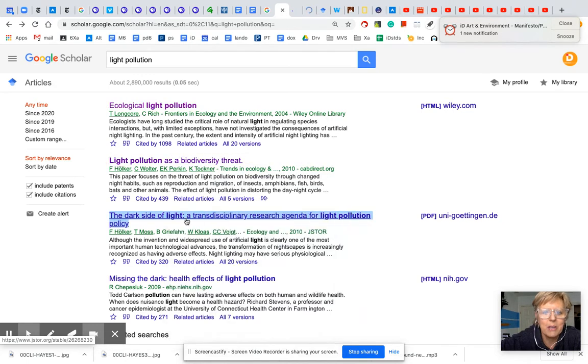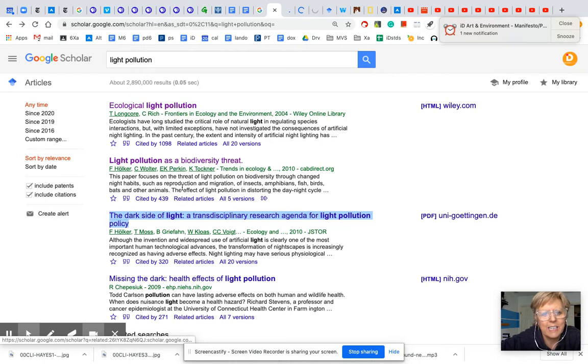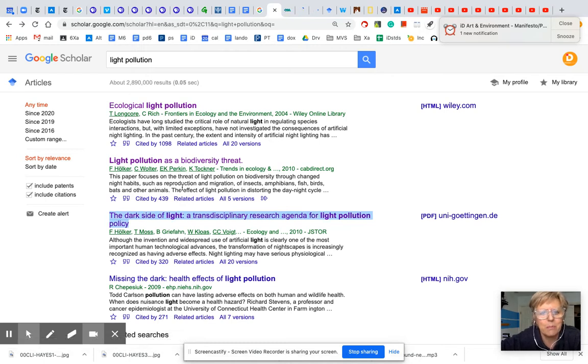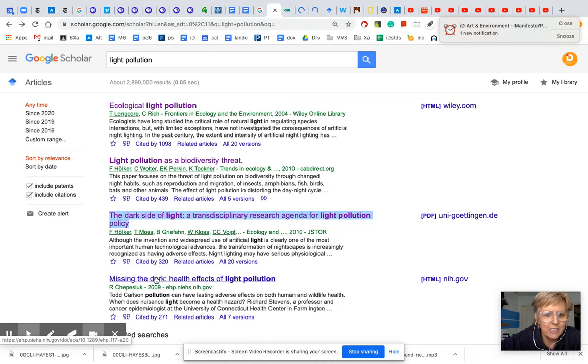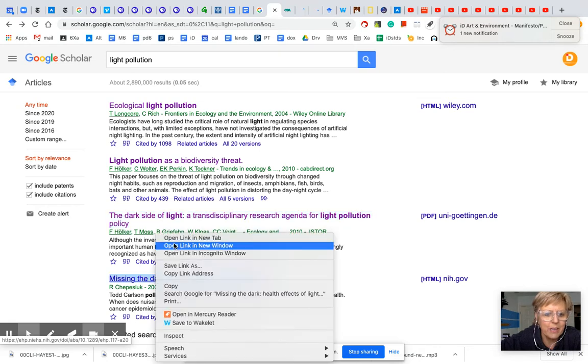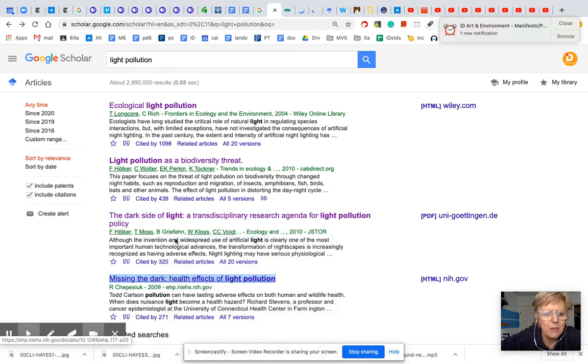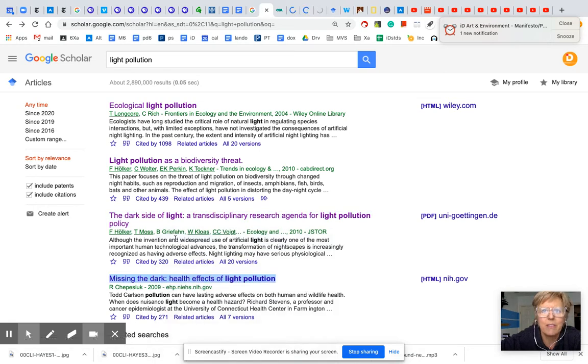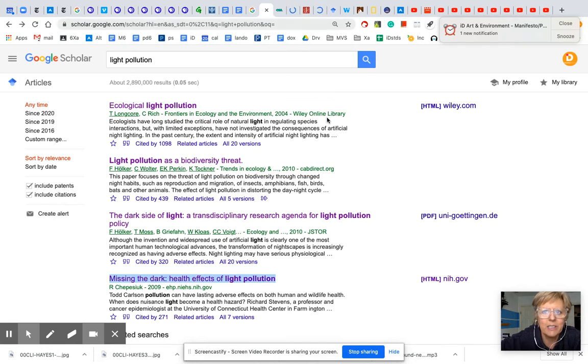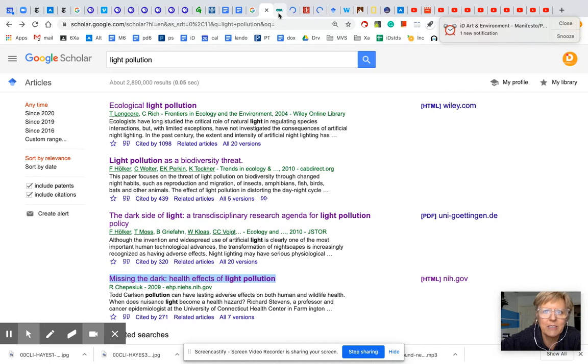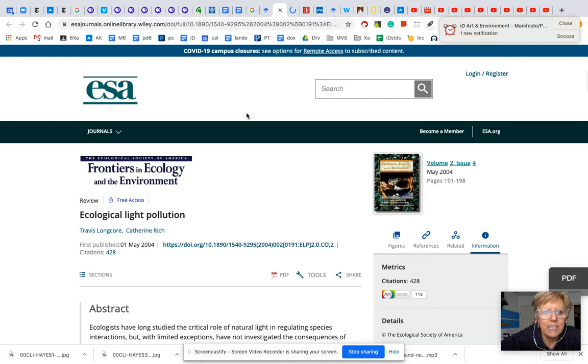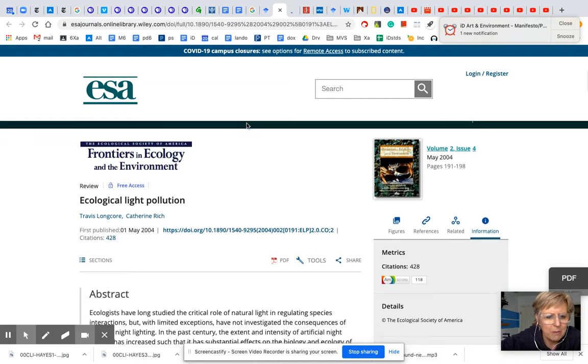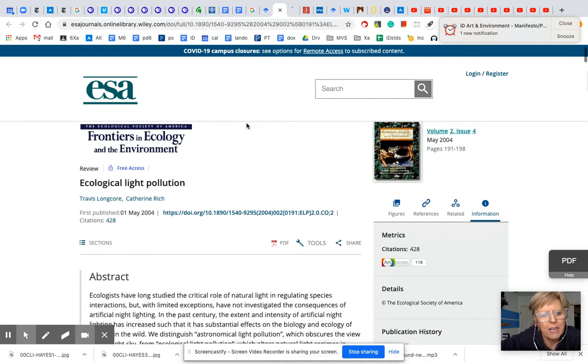You can see the title of that second one right there, Light Pollution as a Biodiversity Threat. That sounds like it fits really nicely into what we're doing. And then Missing the Dark. So I would open like four of these. And that also gives me time for them to load in the tabs, so I don't have to sit there and wait for a page to load. So I can see I've got one already loaded, and I would go to that study and I would be able to start looking about it.